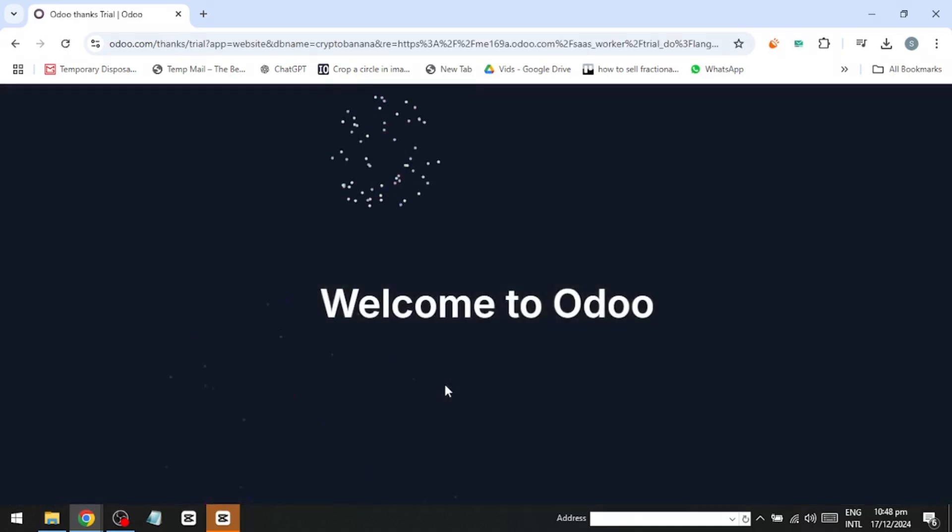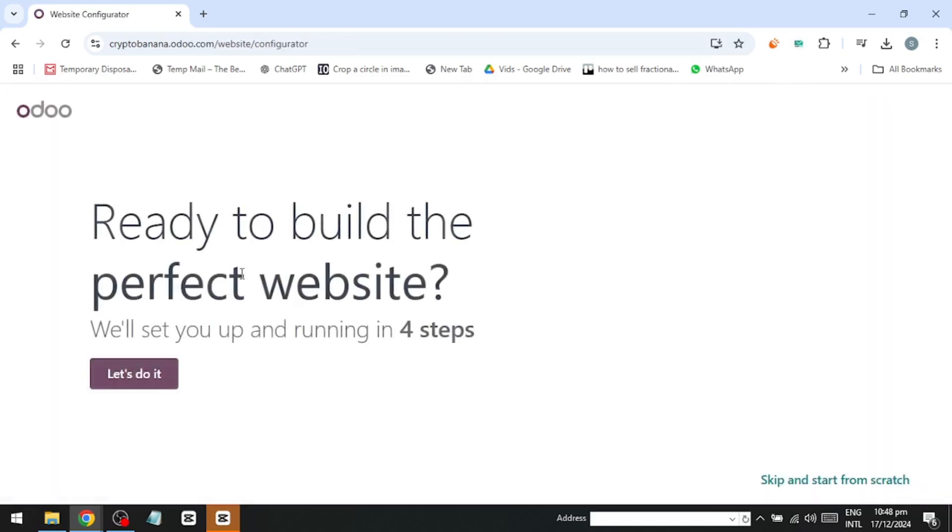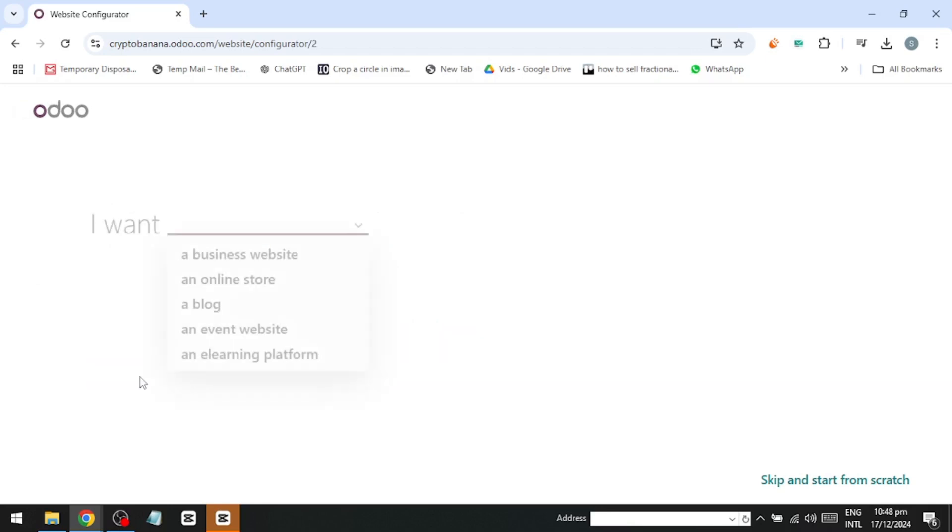Once you're signed up, you'll land on the welcome page. Here, the platform will ask what type of website you want to build. While you can start from scratch, I recommend letting the AI do the work if you're new to Odoo. Click let's do it, and then describe the kind of website you need.